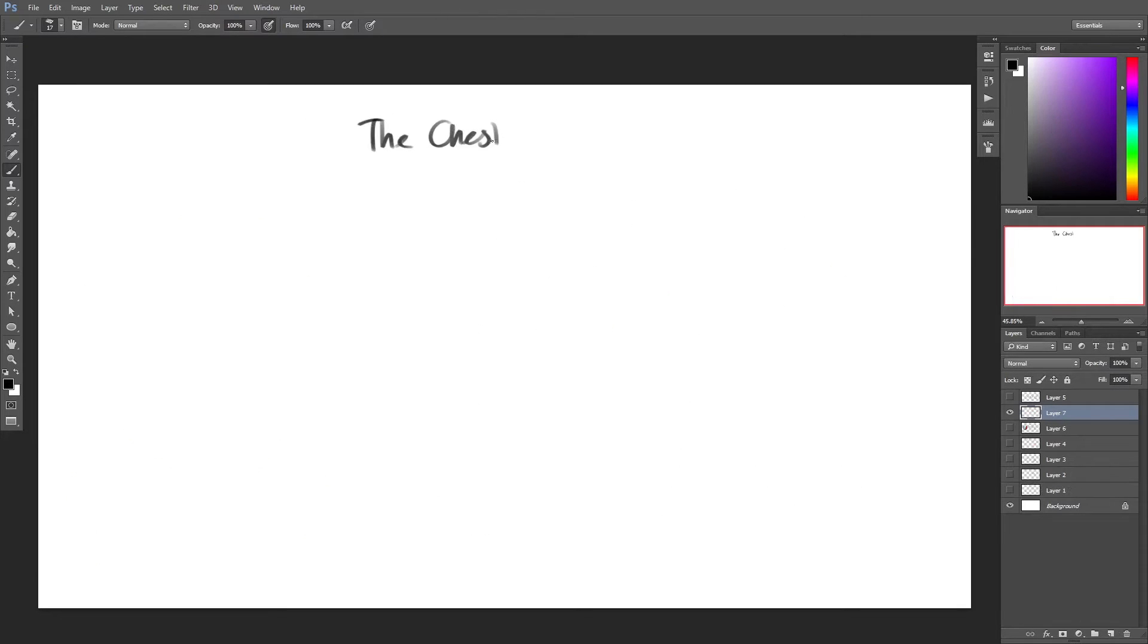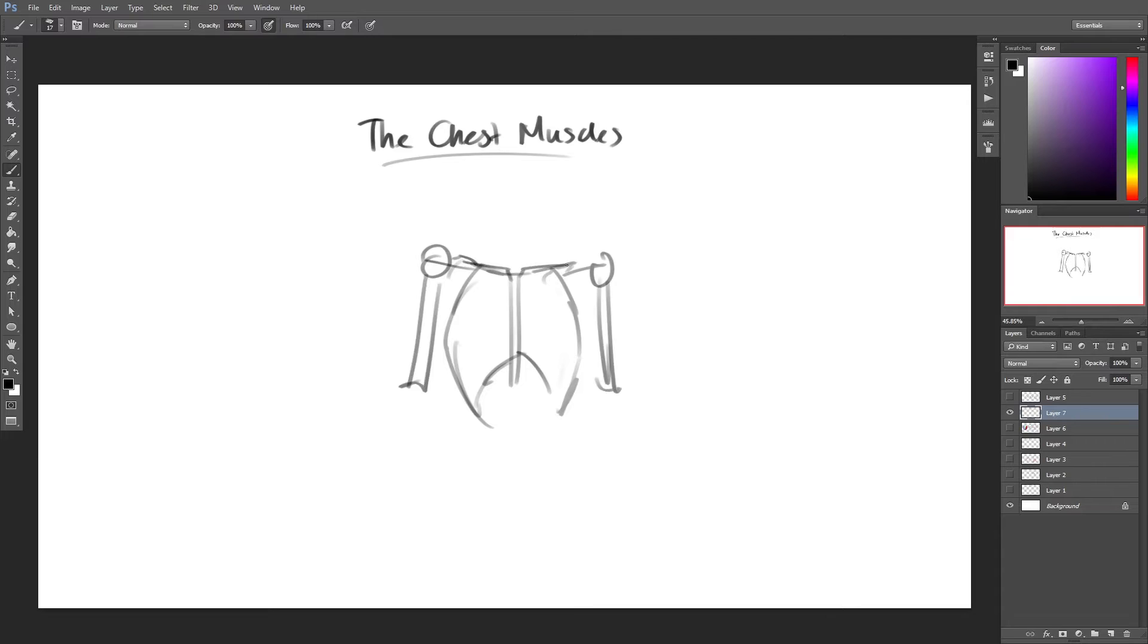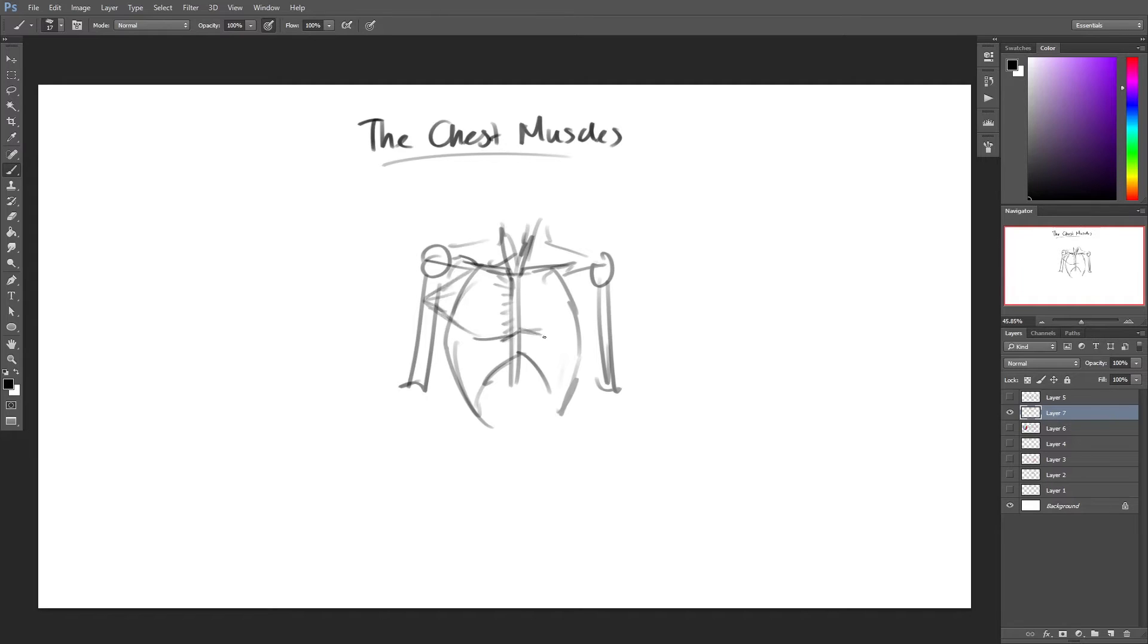The pectoralis muscle, or chest muscle, is any of the muscles that connect the front walls of the chest with the bones of the upper arm and shoulder. There are two such muscles on each side of the sternum, or breastbone, in the human body.